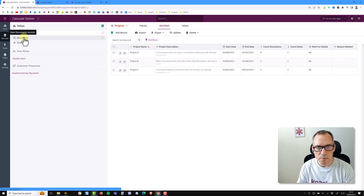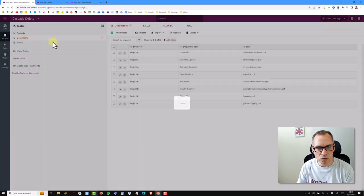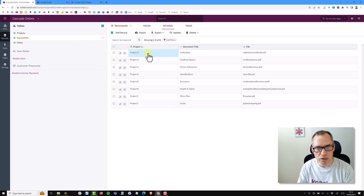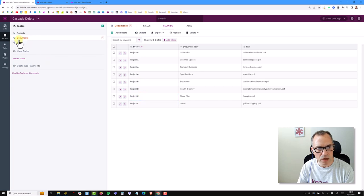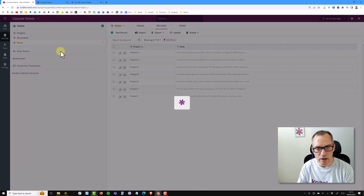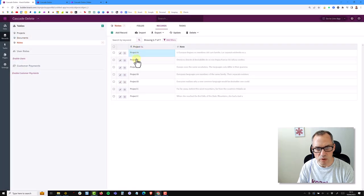My documents are obviously related to the project and this is connected, so I have four in project A, two in project B, and two in project C, and then I have some notes as well connected to projects A, B, and C.